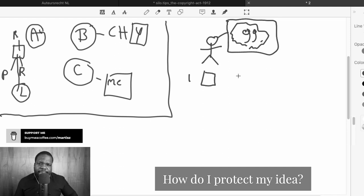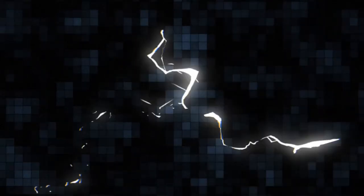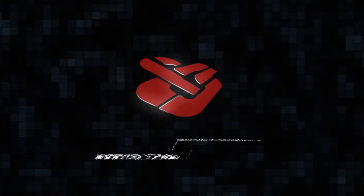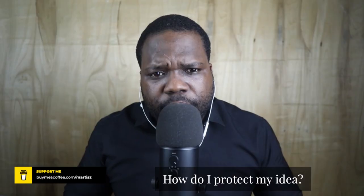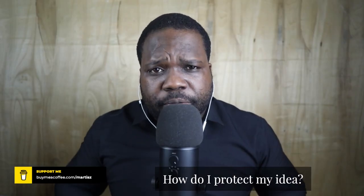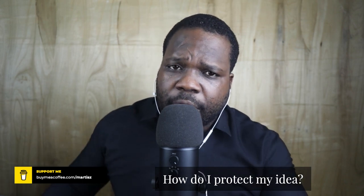When you have an idea, it's all about the execution — as soon as you start executing it, you're good to go. Hi, welcome to this video. In this video I'm going to talk about the question: how do I protect my idea?